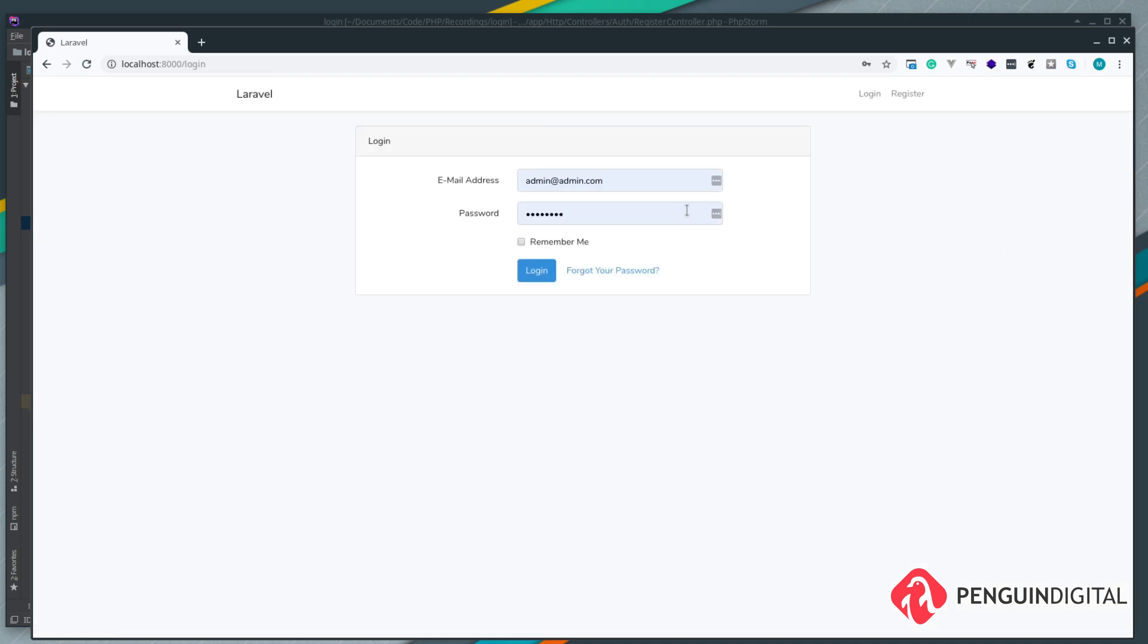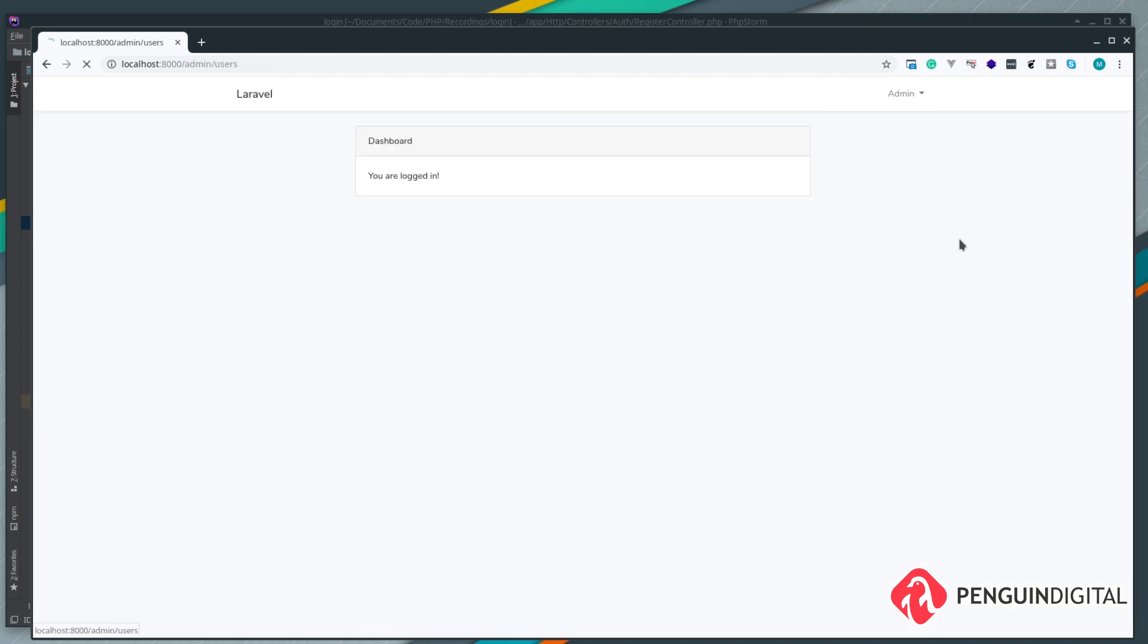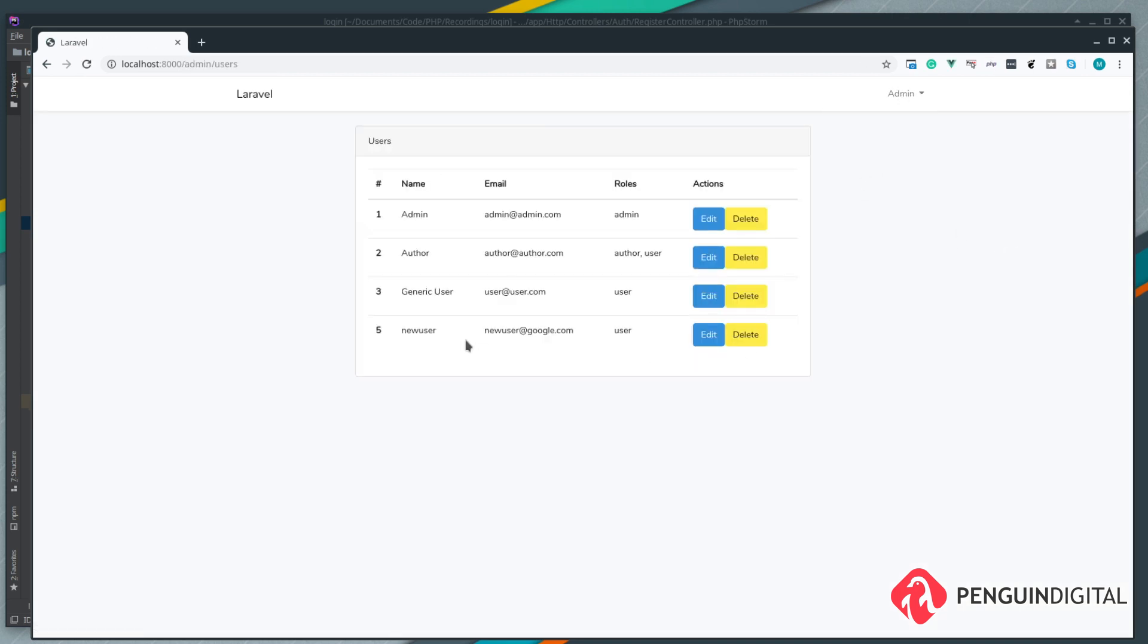We come over to user management and we can see now our newly created user is automatically assigned the role of user.